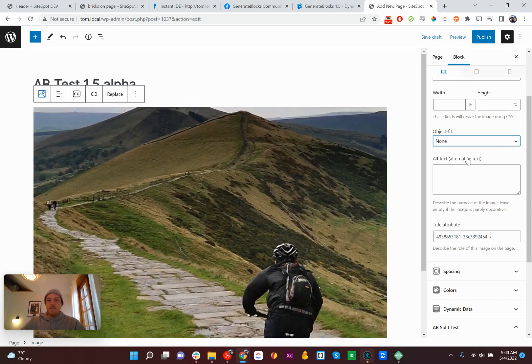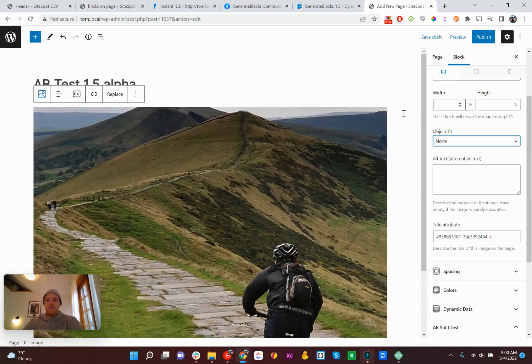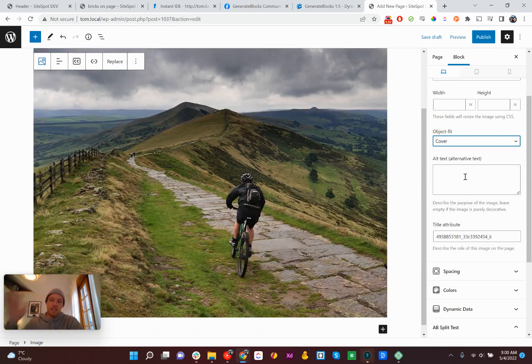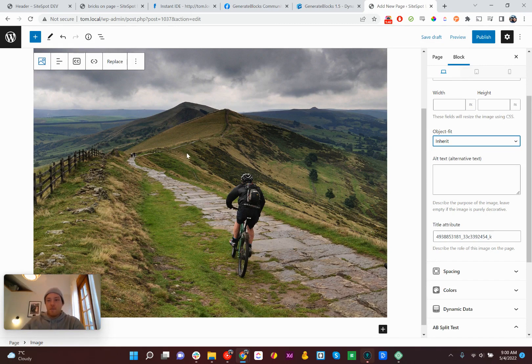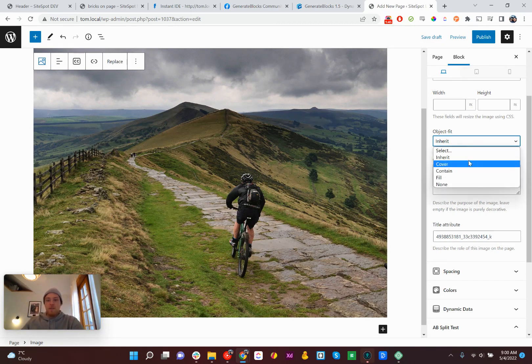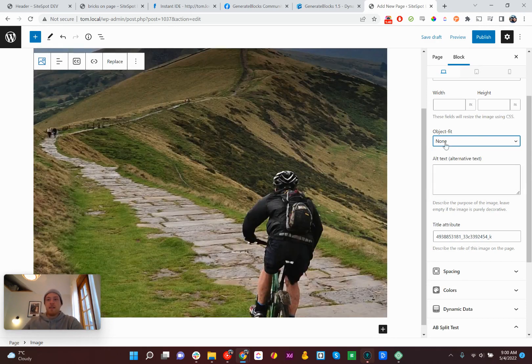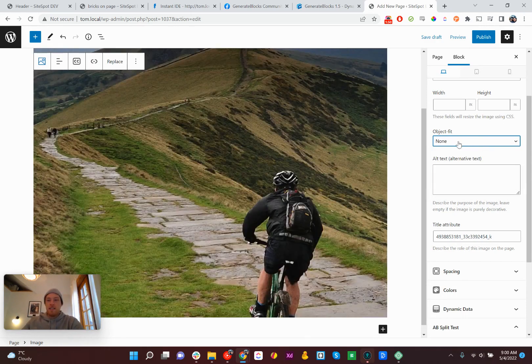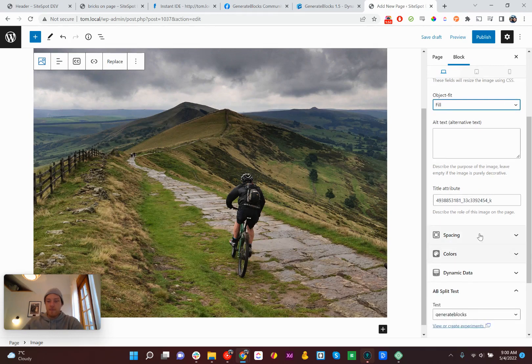Object fit, if you don't know, it lets you specify the dimensions of your image and then object fit decides how it will fill your image, fill that window, I guess I should say. I use Beaver Builder a lot and I always have to change this. So that's a great feature. I love that.